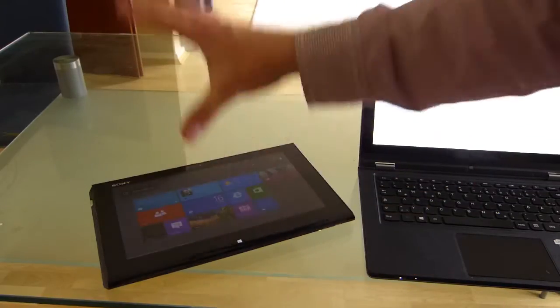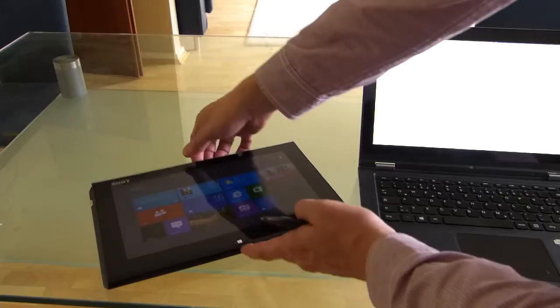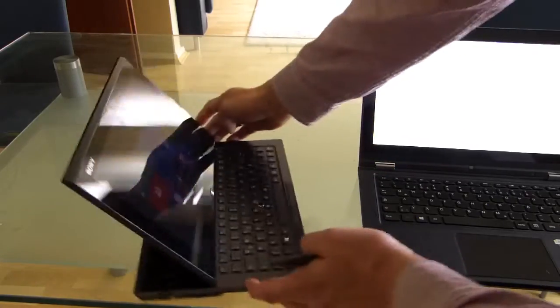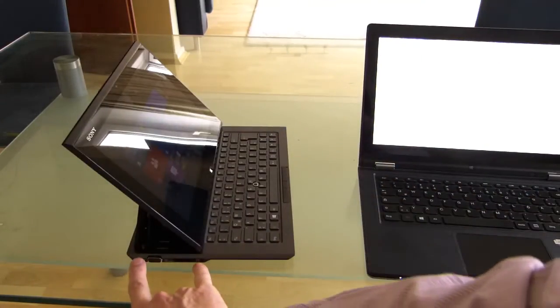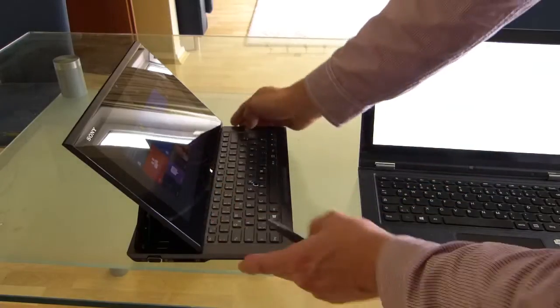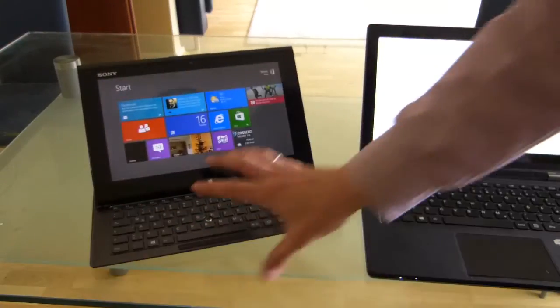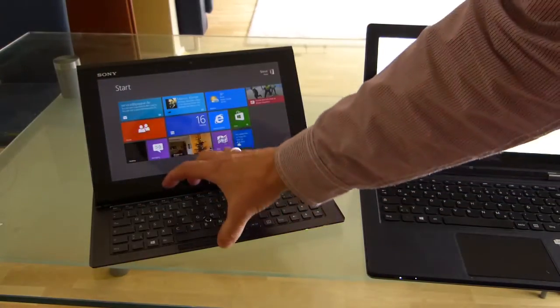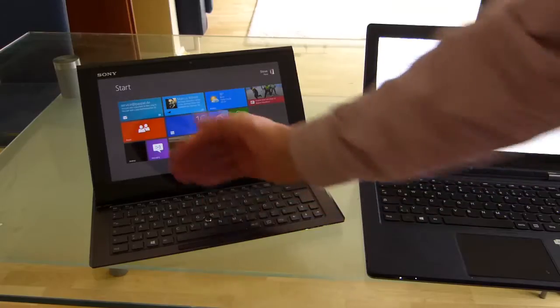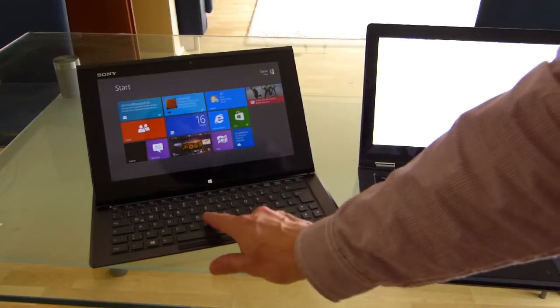The DUO is obviously a slider. Now slider designs have a big disadvantage in that you lose a lot of the area of the base in which you could fit the keyboard. So as a consequence the keyboards are fairly compact in terms of front to back sizing.